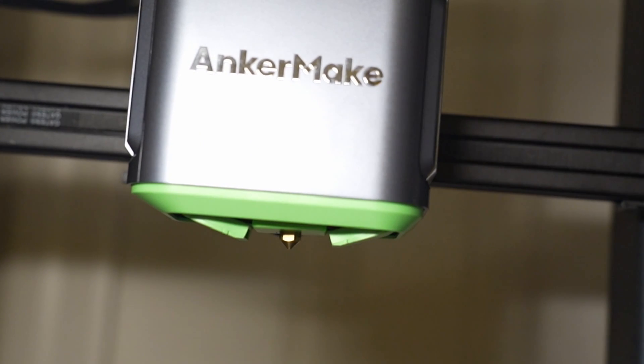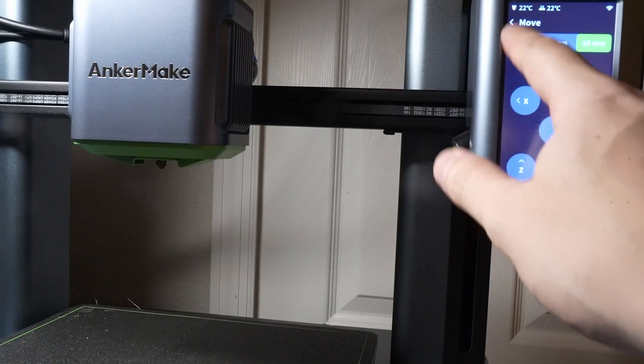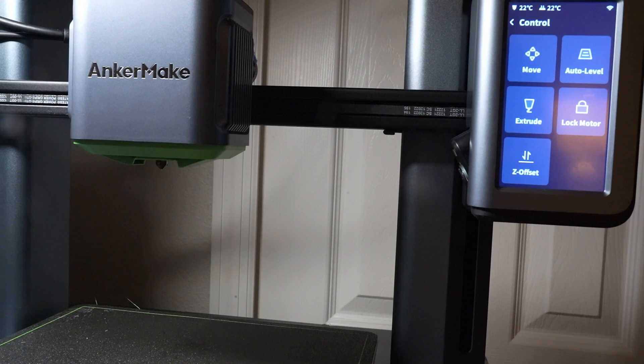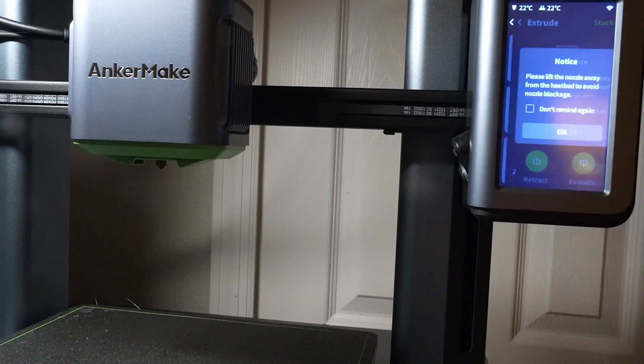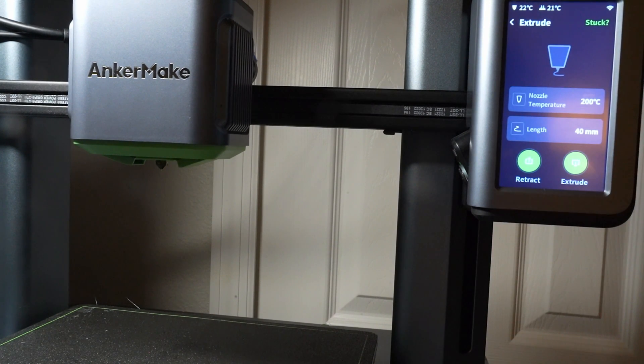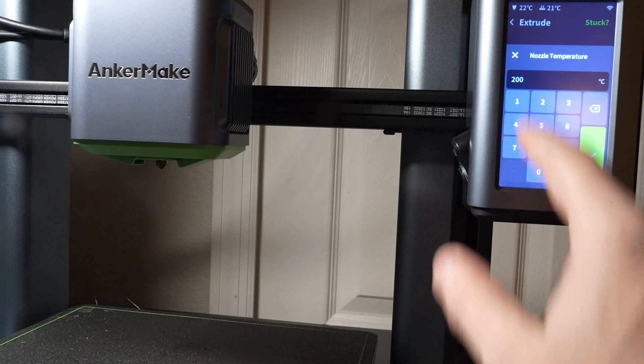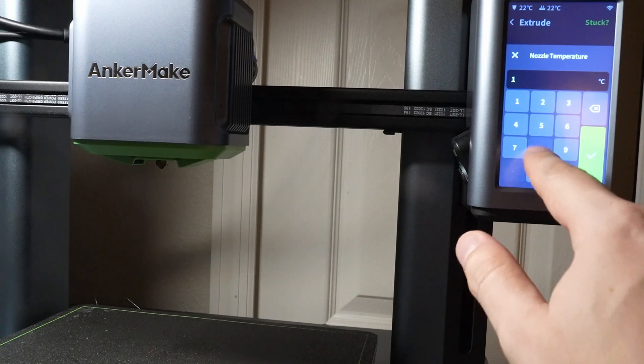After fitting the new hotend and securing all parts, including the cooling fan and covers, it's time to reload your filament. Power up, load the filament, and conduct a test. Ensure smooth and continuous extrusion.